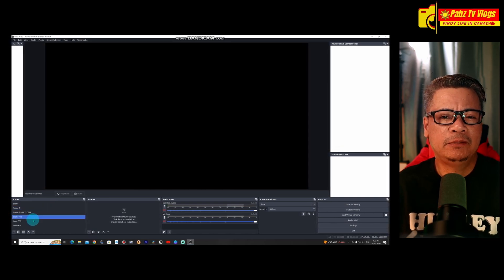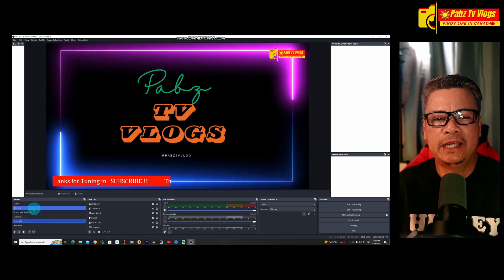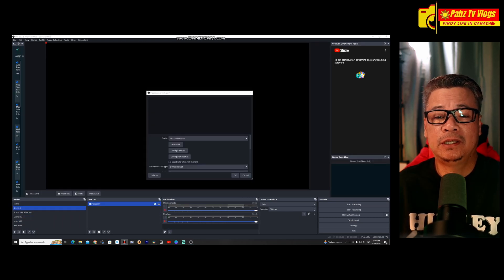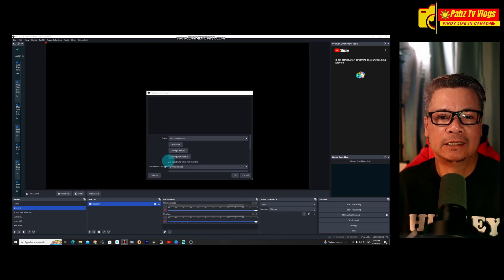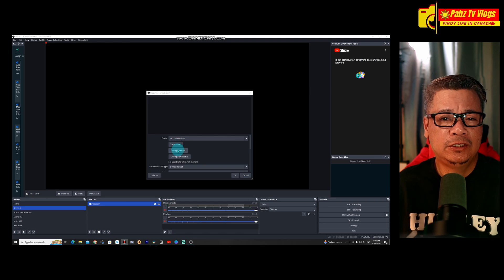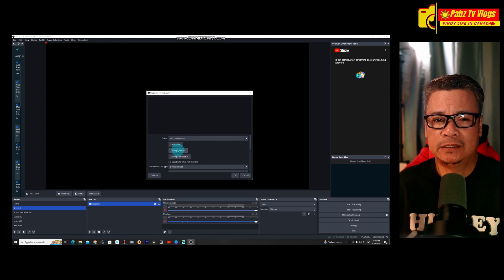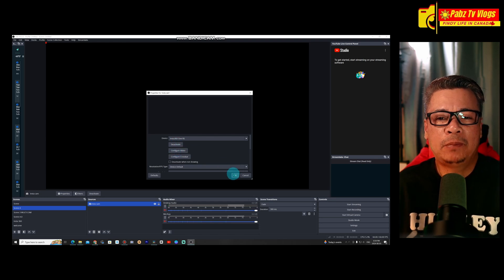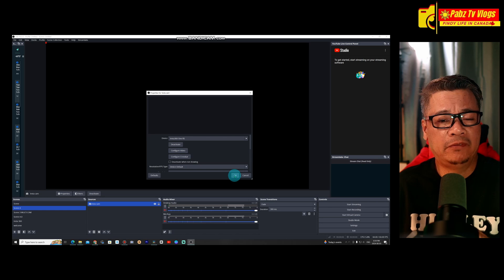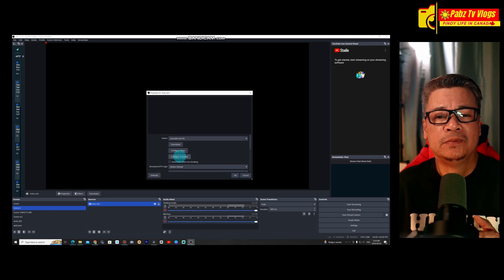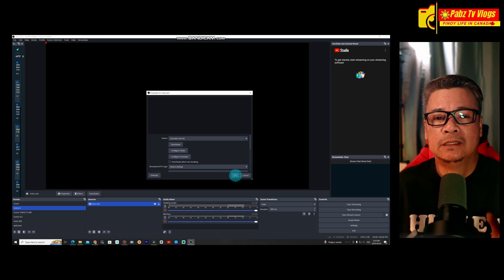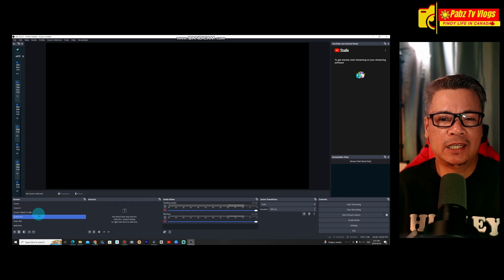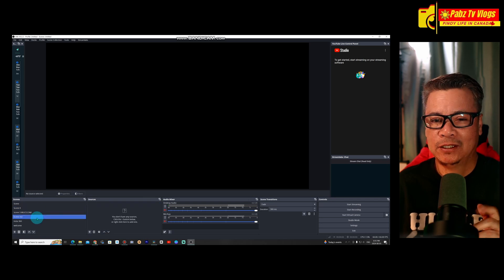You'll see two main boxes: Scenes and Sources. In the Scenes box, click the plus button and name your new scene. Then, in the Sources box, click the plus button, select Video Capture Device, and choose your camera from the drop-down menu. Name your source and click OK.